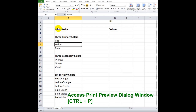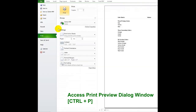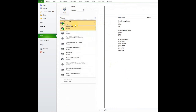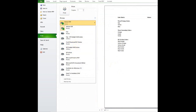To access the print preview dialog window, press Ctrl plus P. You may select the printer name, paper size, orientation, edit margins, scaling, or command print from this window.